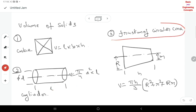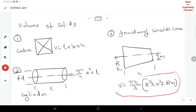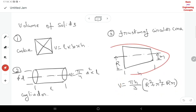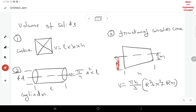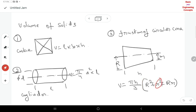Next is the volume of the frustum of a circular cone. Capital D is the larger diameter and small d is the smaller diameter — that is, large radius R and small radius r. The volume formula for the frustum of a cone is: V = π·h/3 × (R² + r² + R·r).